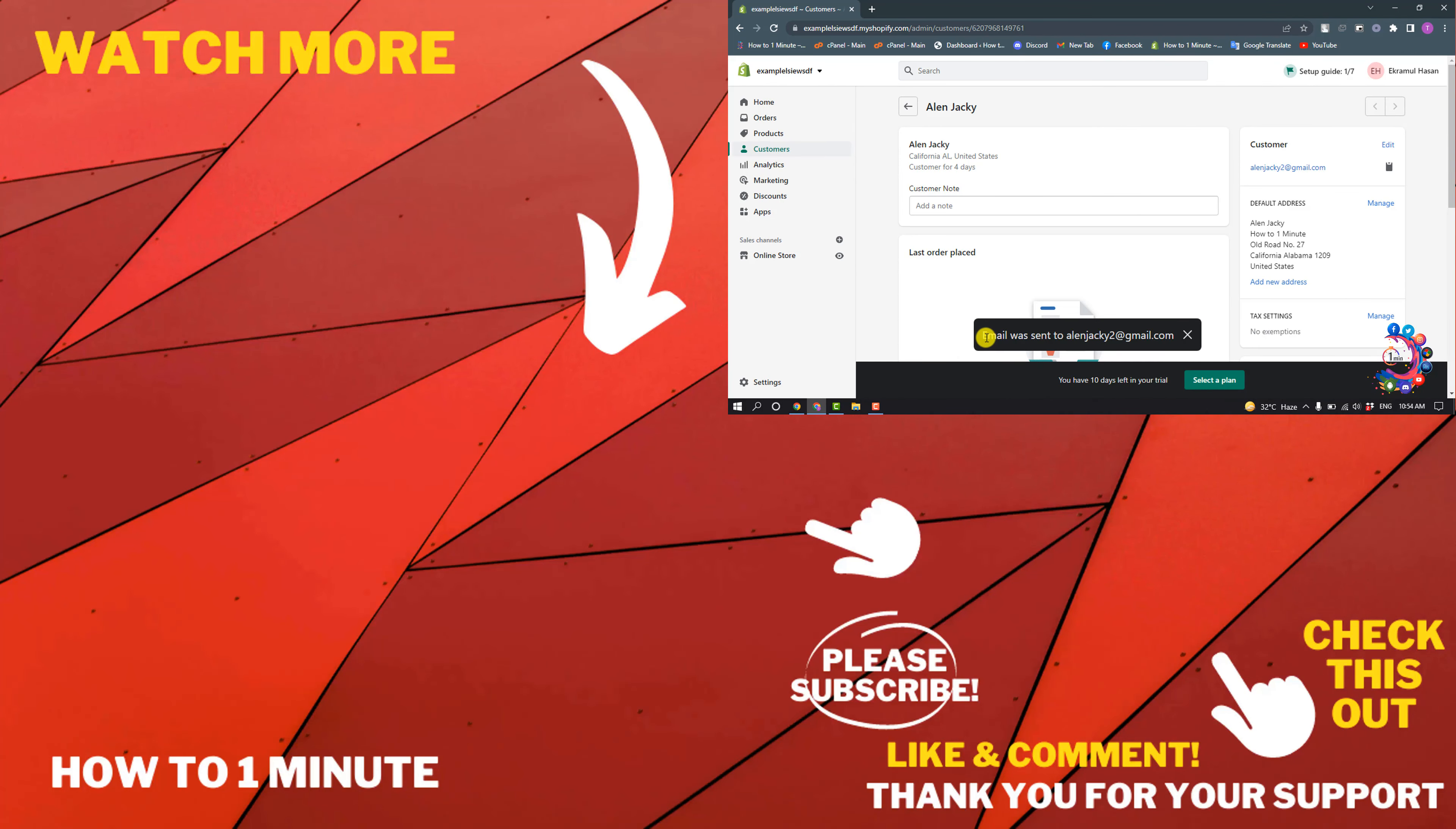And here you can see the email has been sent to the customer. If you want to see more Shopify videos, please check the links in the description. If this video helped you, give a thumbs up and please consider subscribing to One Minute. Thank you for watching.